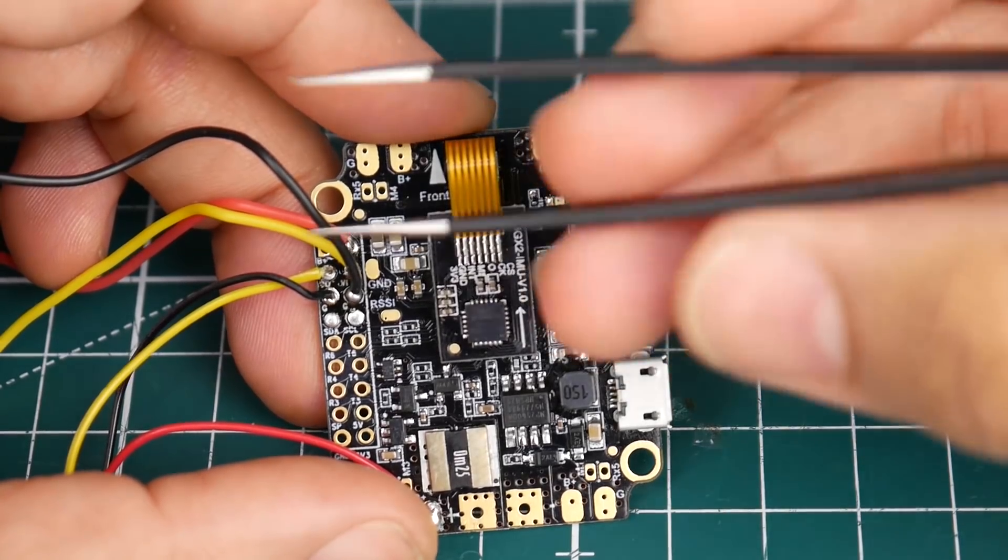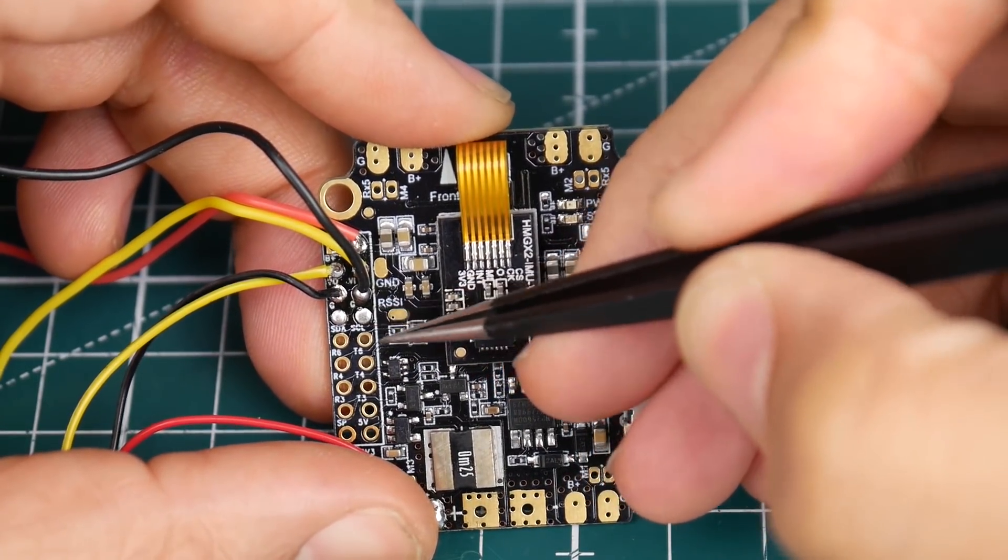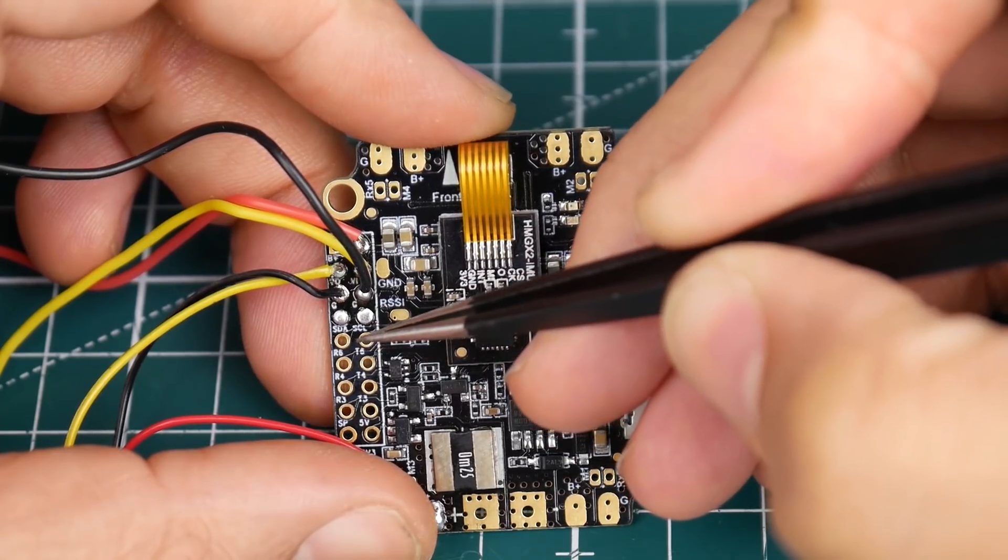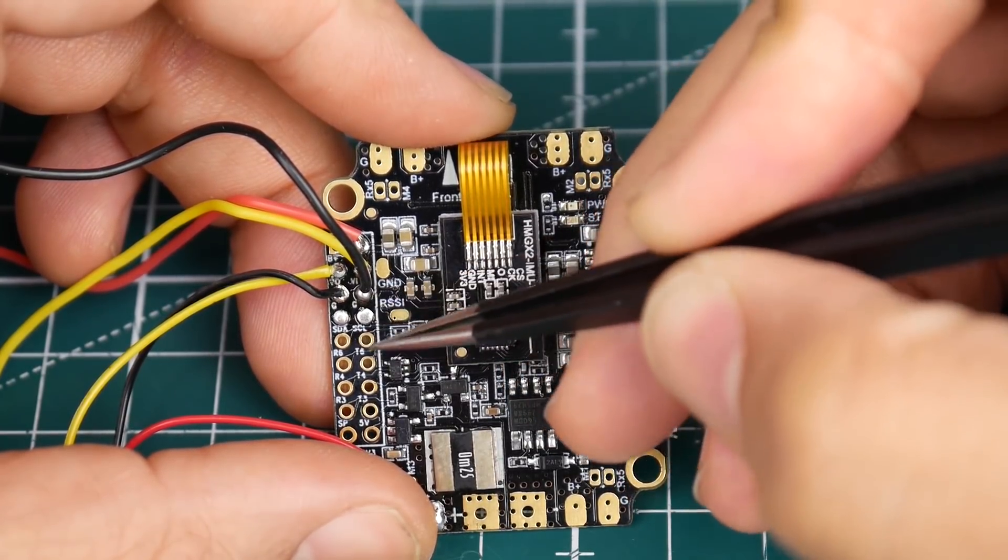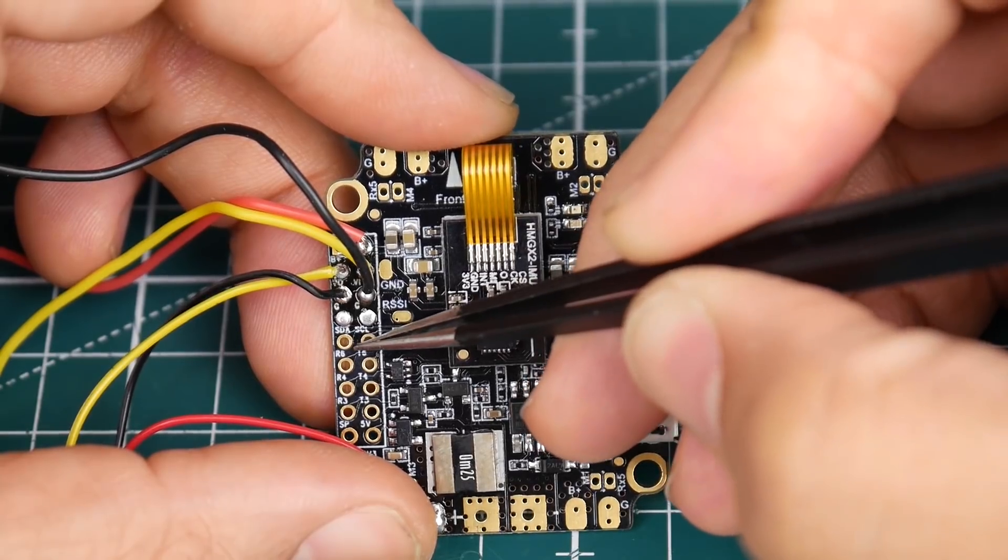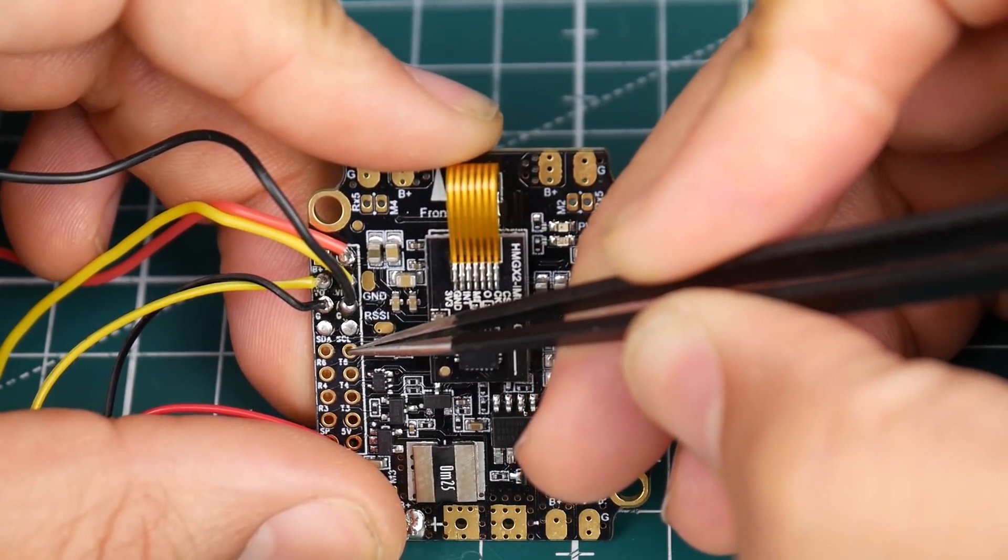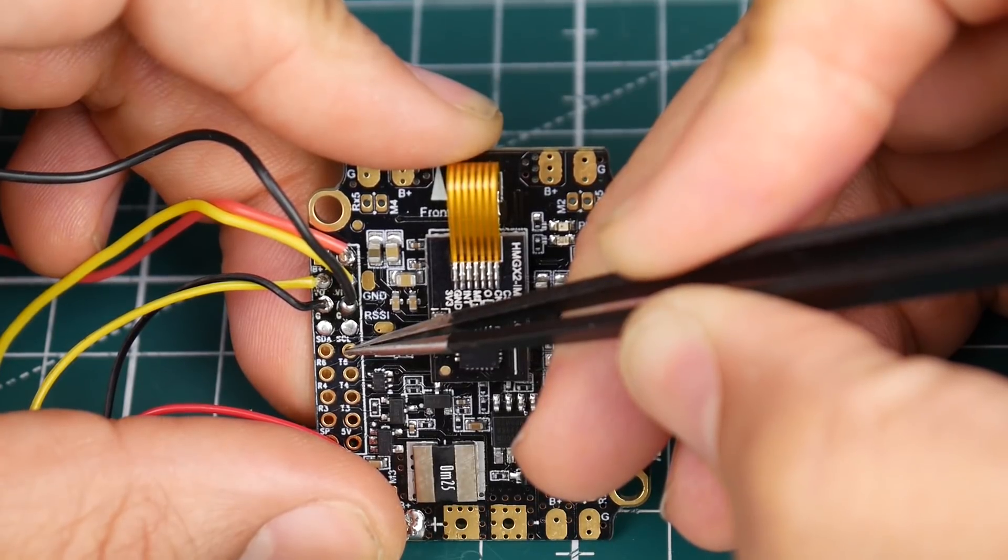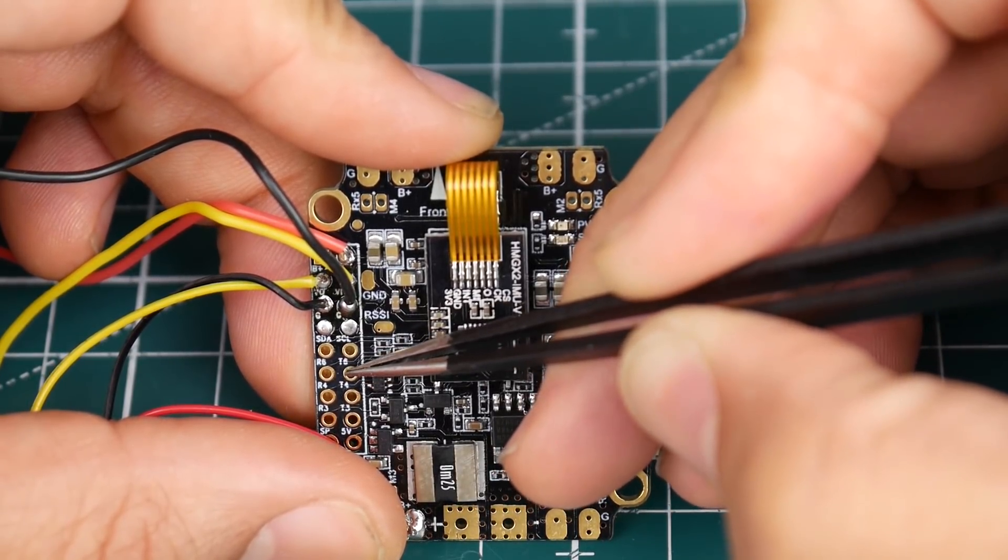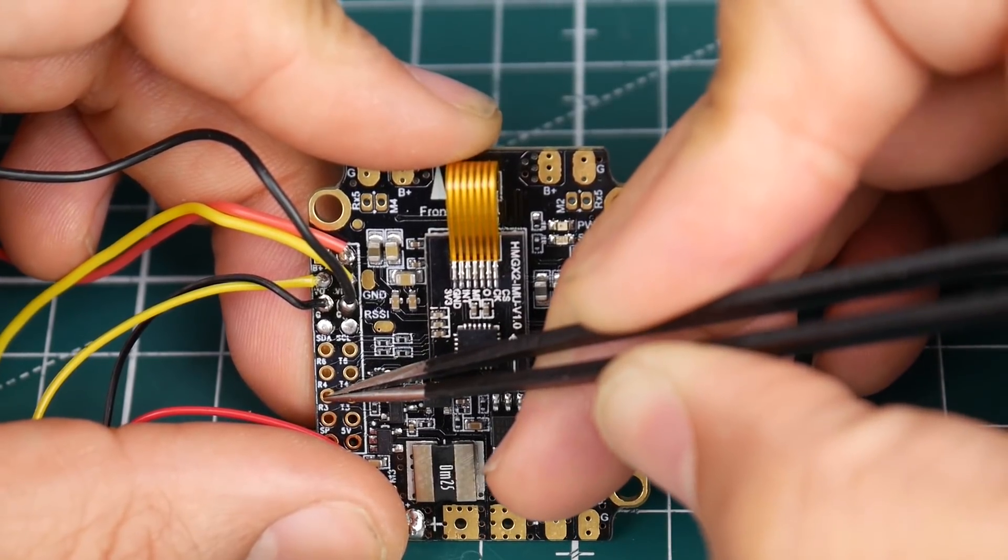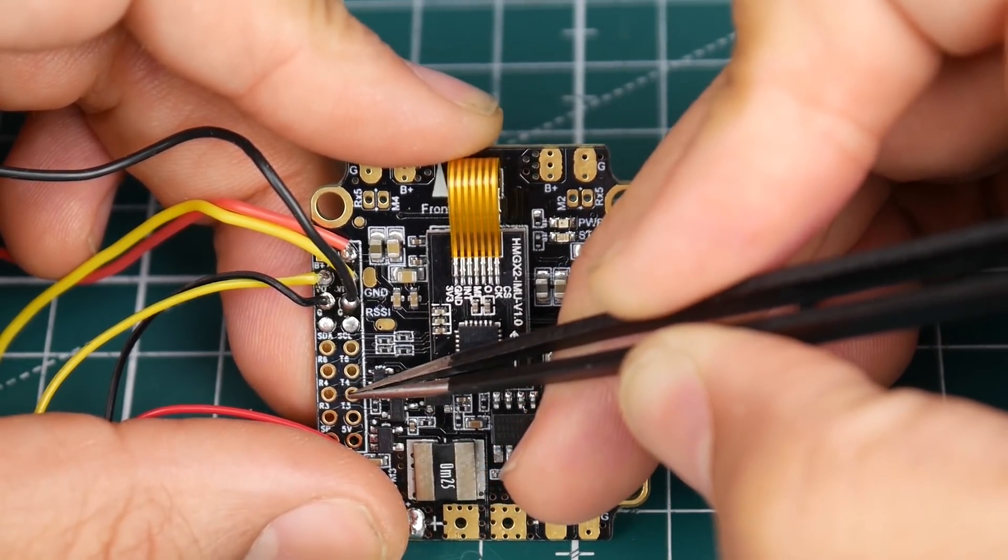As you can see here we have SDA and SCL. These are your I squared C ports. You can put peripherals such as a GPS or whatever you want right there. If we start looking down here we have RX6, TX6, and then we have R4, T4, R3 and T3.